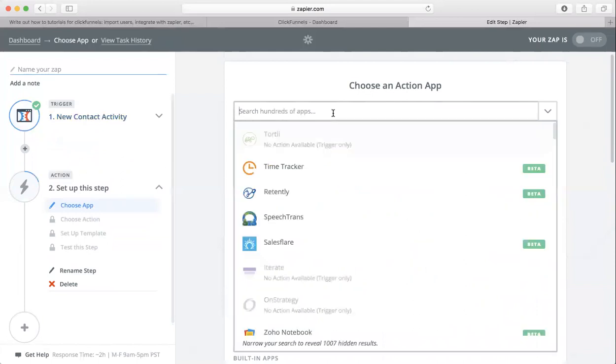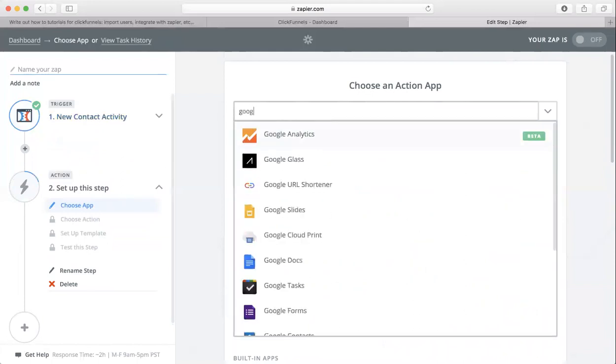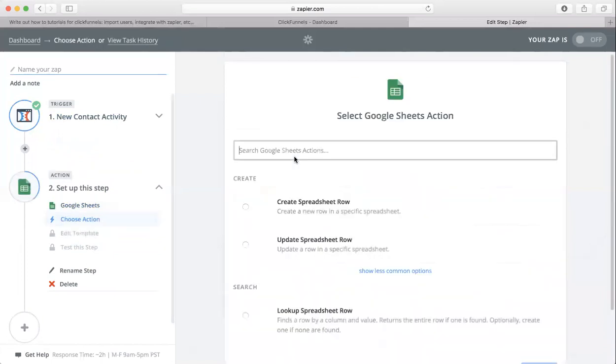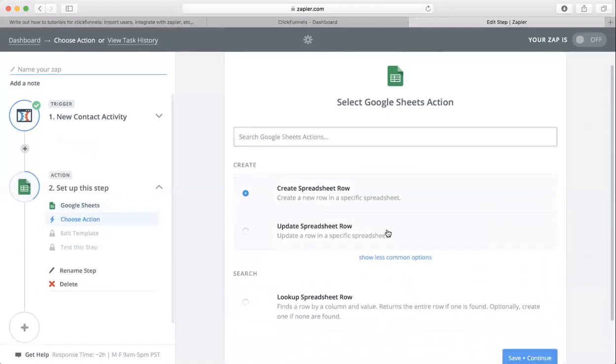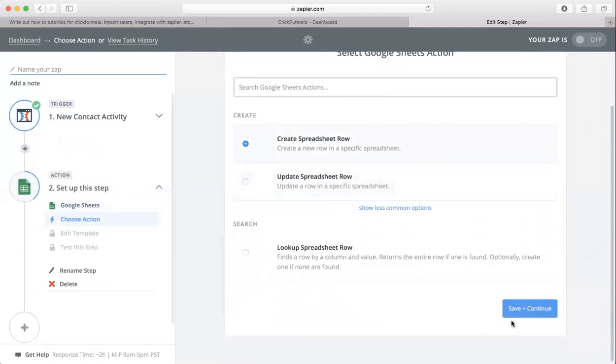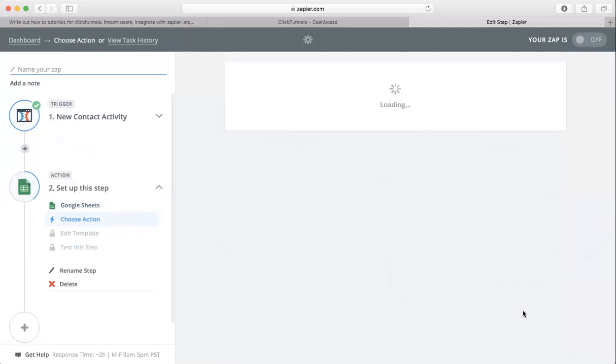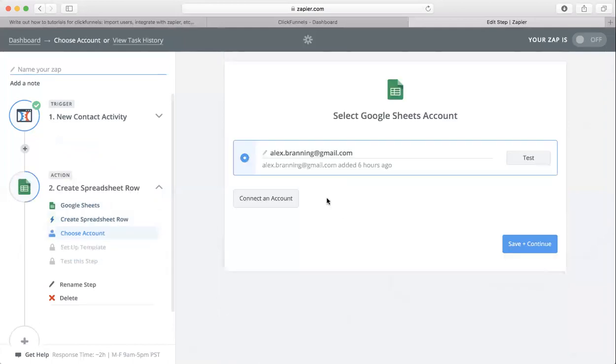So I'm going to choose the action app as Google Sheets. I'm going to create a spreadsheet row and then save and continue. Choose your account. If you don't have an account yet, just click on connect an account.